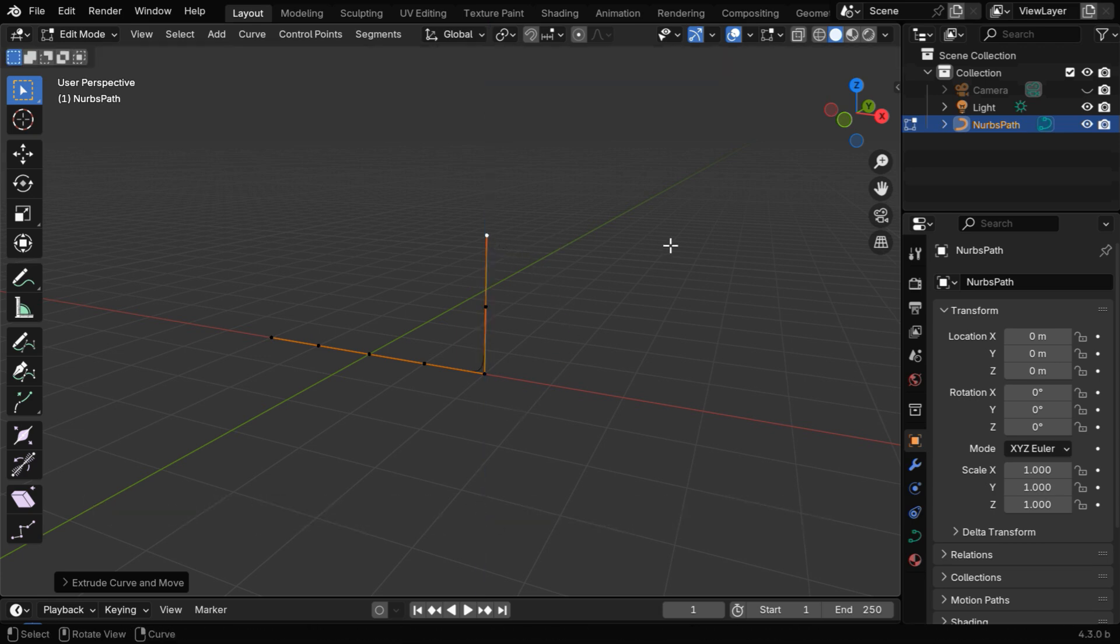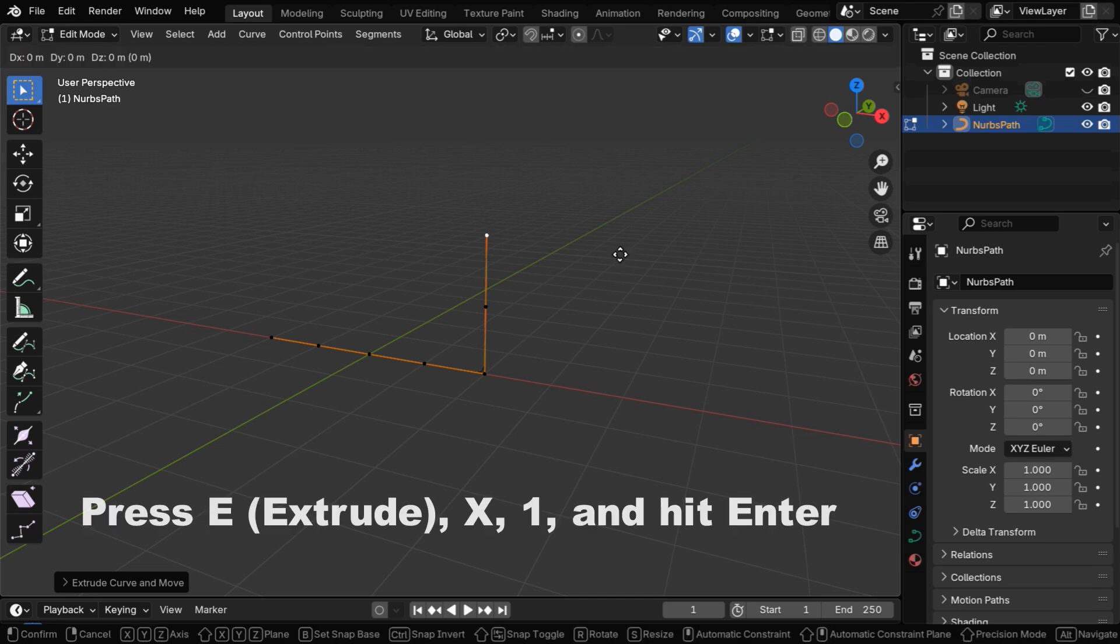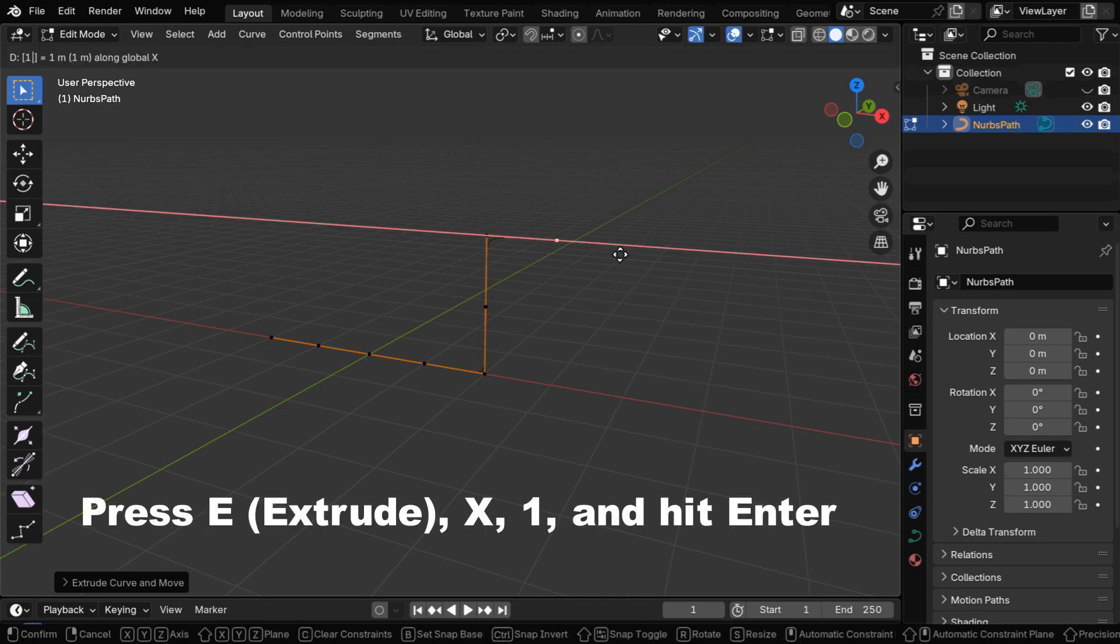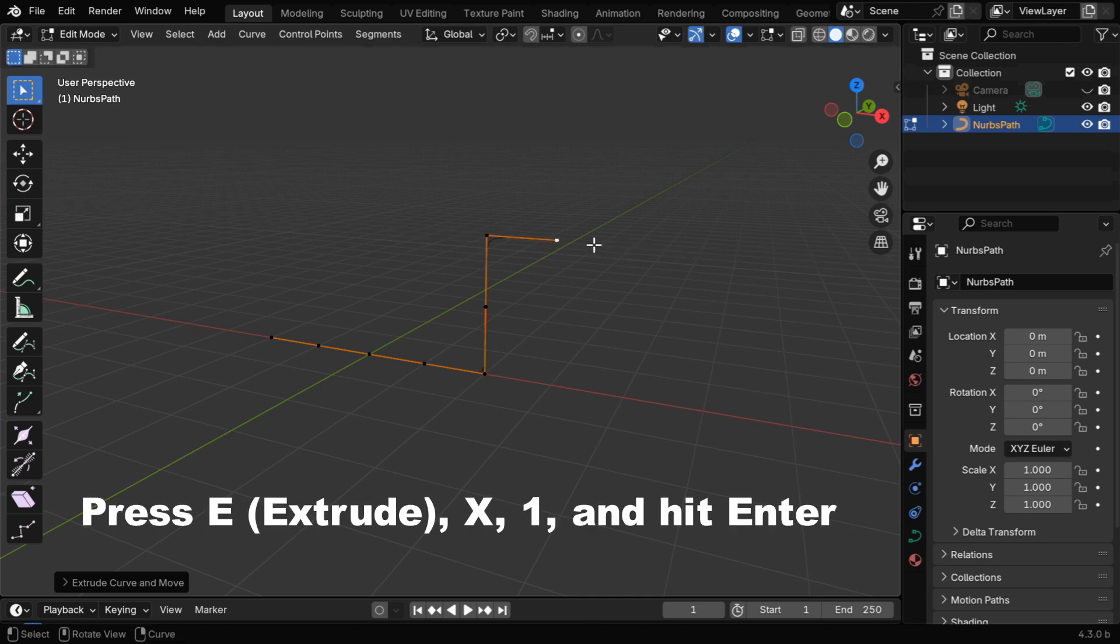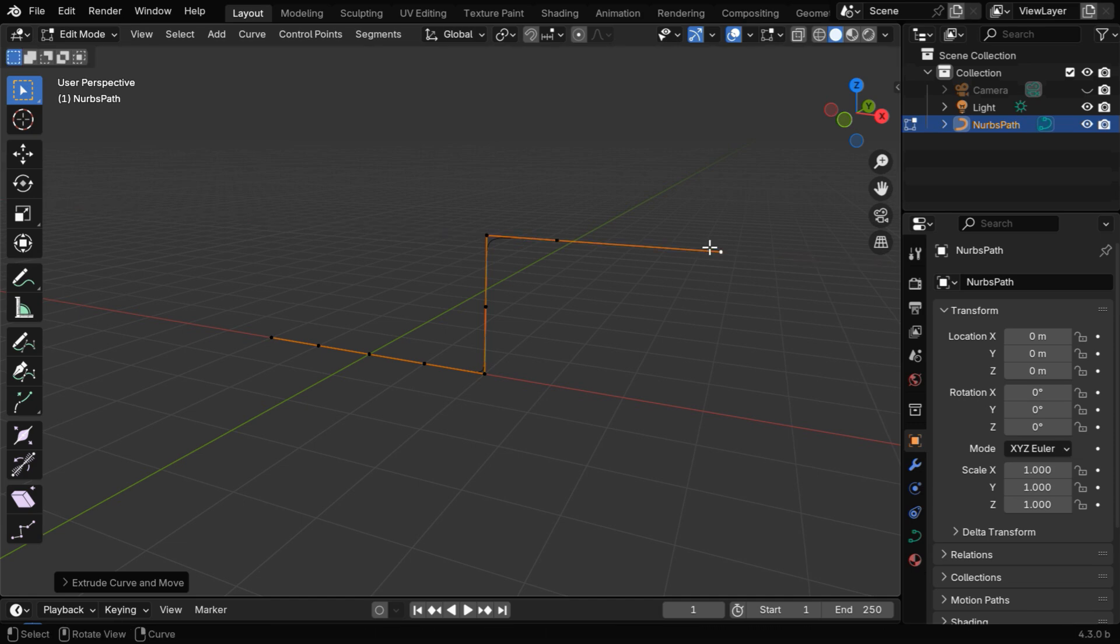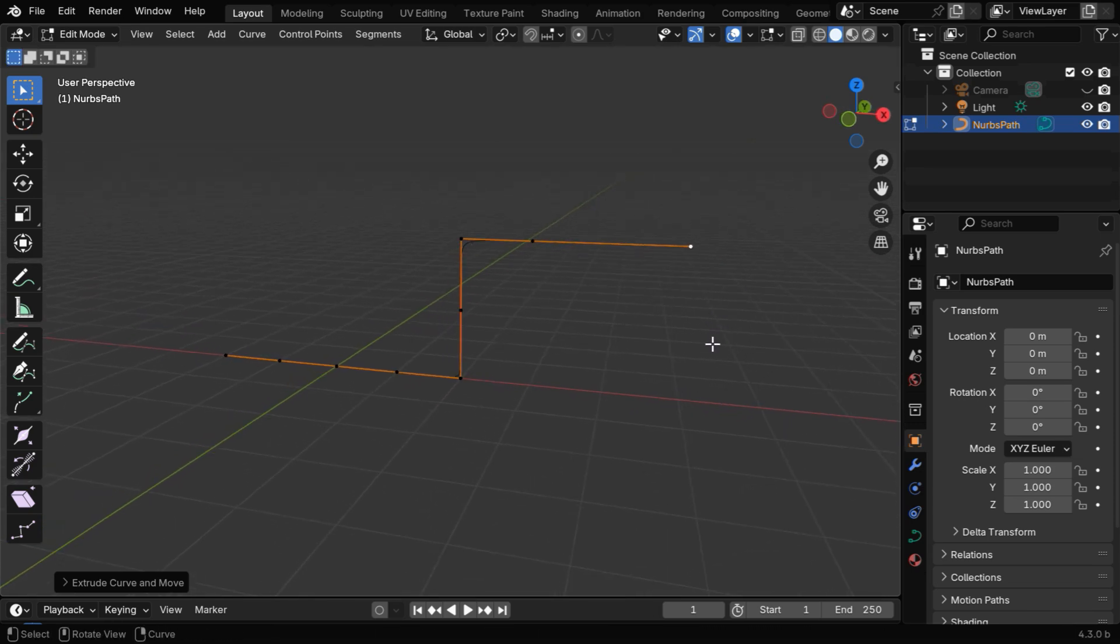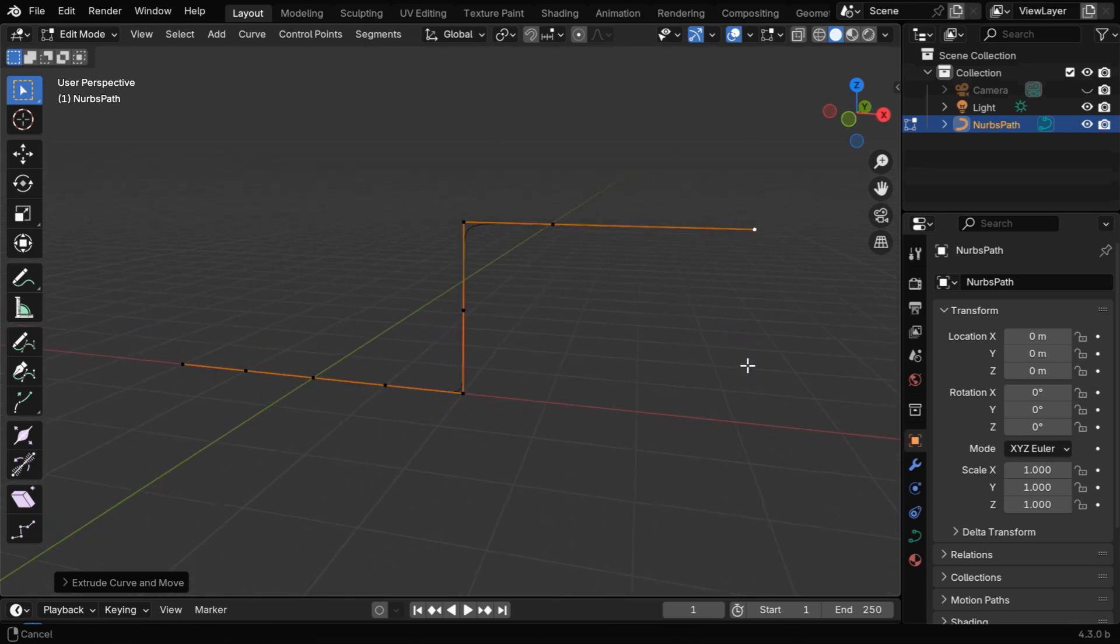Then if we want to extrude the pipe in this direction, press E and then X, enter number 1 and hit enter, and let's extrude it a little bit more in the same direction. So our example curve is ready, you can also make a longer pipe.